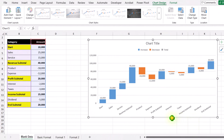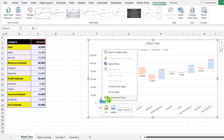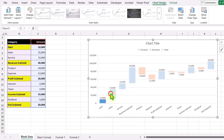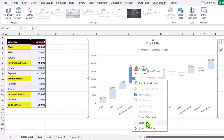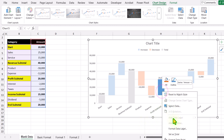Now I will click on the Start column — it will select all of the series. Click again and it will highlight only the first series. Right-click and set as Total. Again, I will click on Revenue Subtotal, right-click, and set as Total.